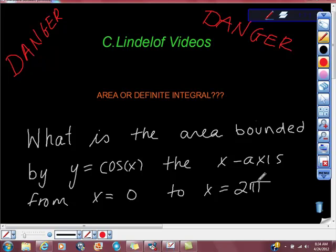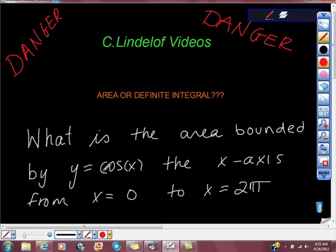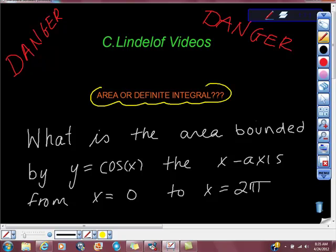So here's something that's going to come up on the AP exam and you have to really think your way through this. It's actually really easy because they're going to tell you what they're looking for. So the question is, do we want area or definite integral? Are they the same thing?